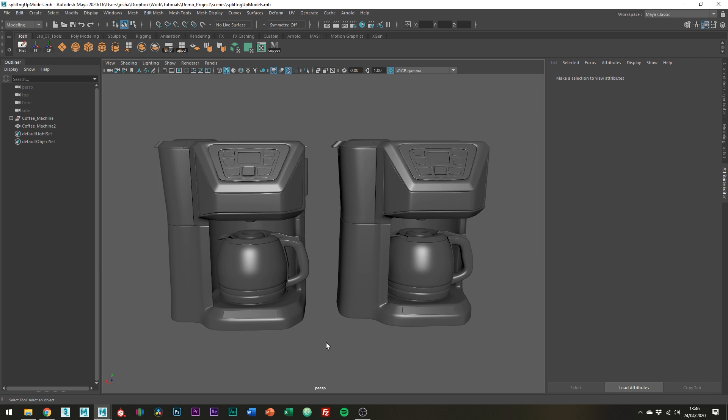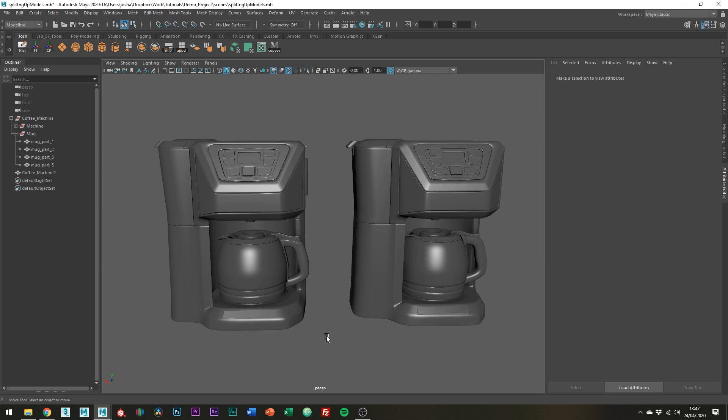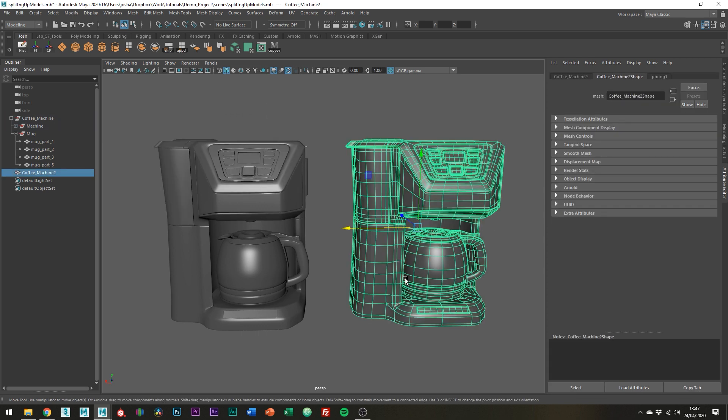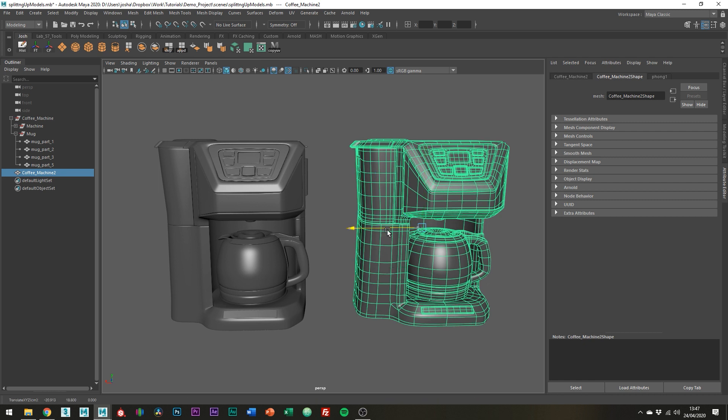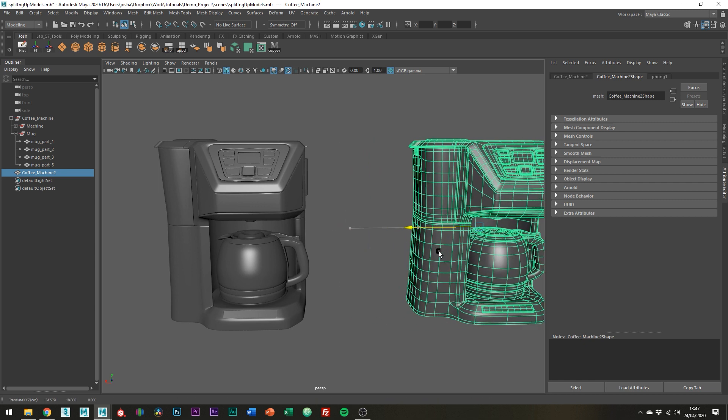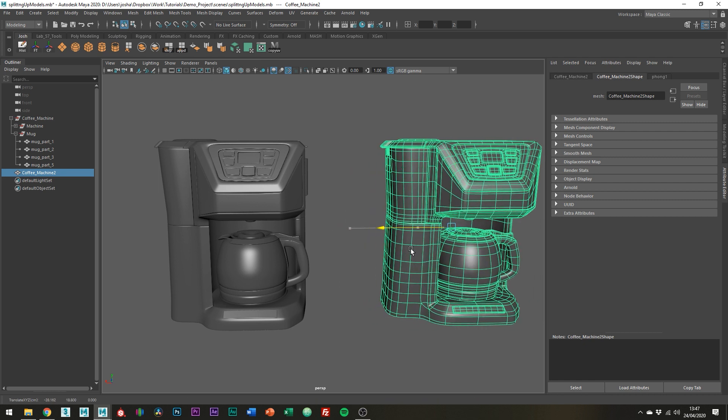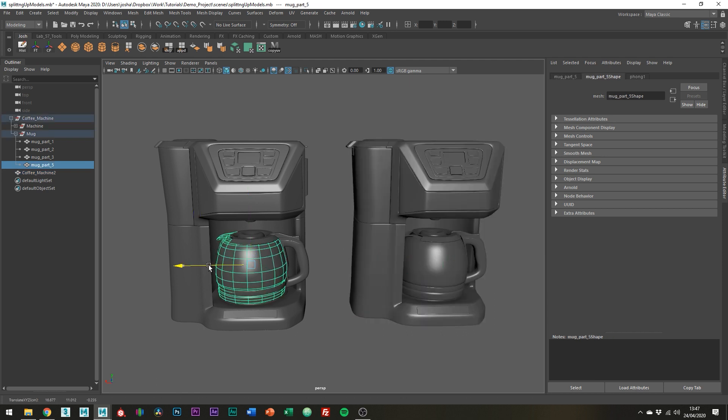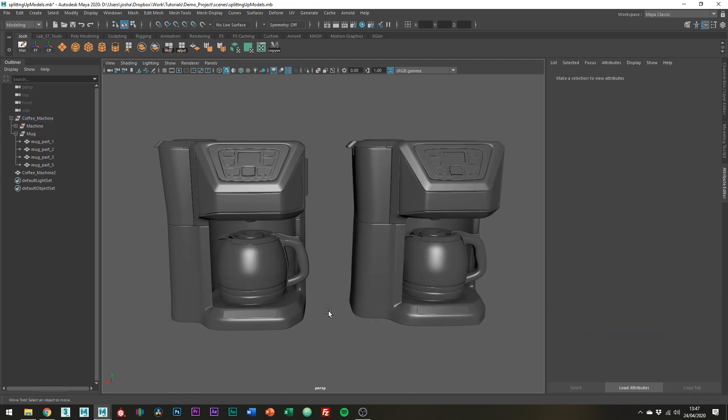Okay so take my coffee machine. There's two of them here and one of them is in a group and the other one is combined. You might think that it's easier to just keep everything combined like this. I mean it is all one coffee machine and makes sense to sort of group it by itself but this really isn't great practice.